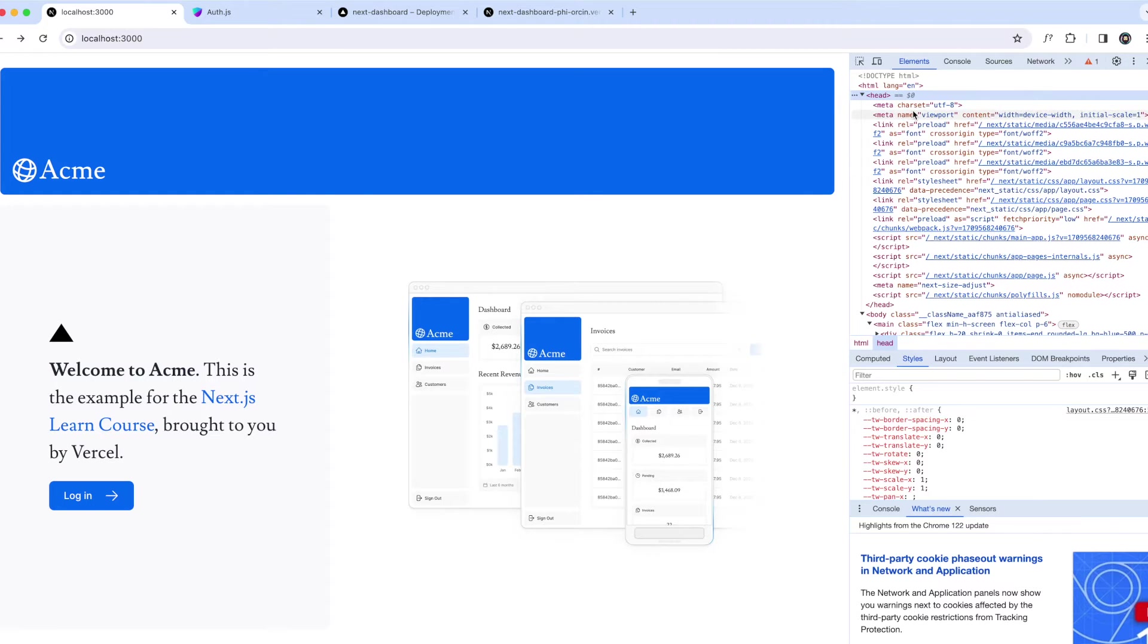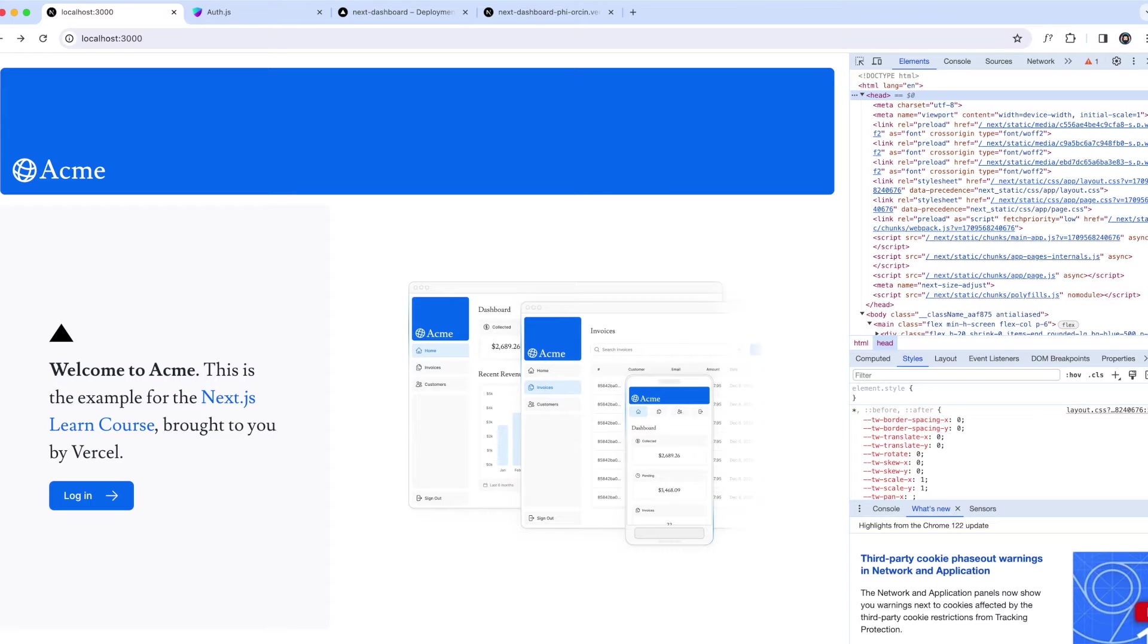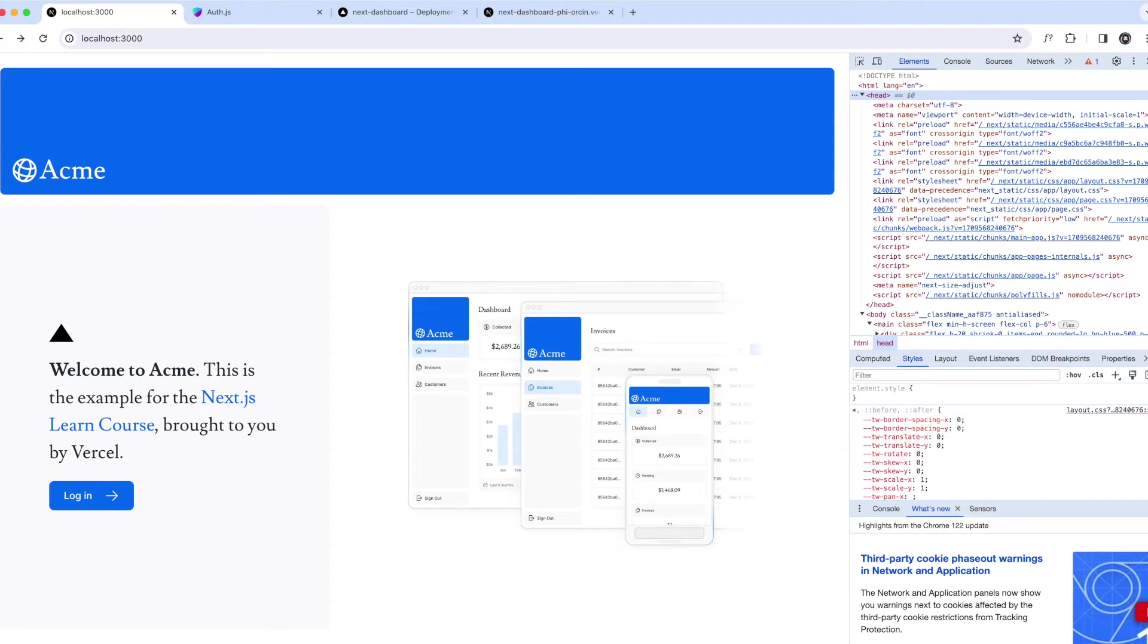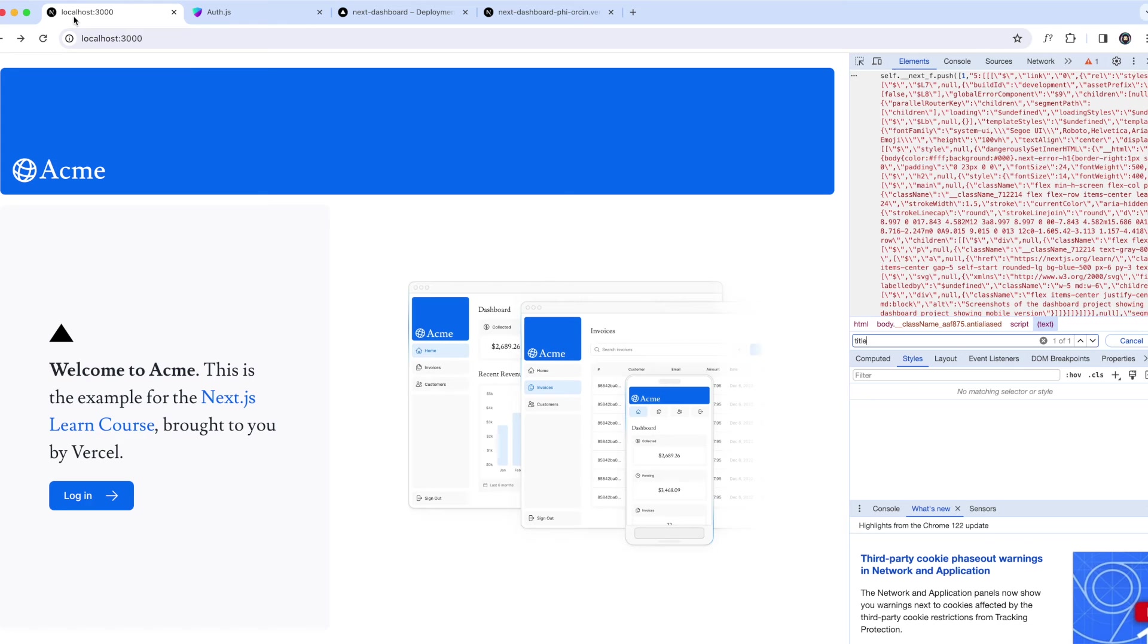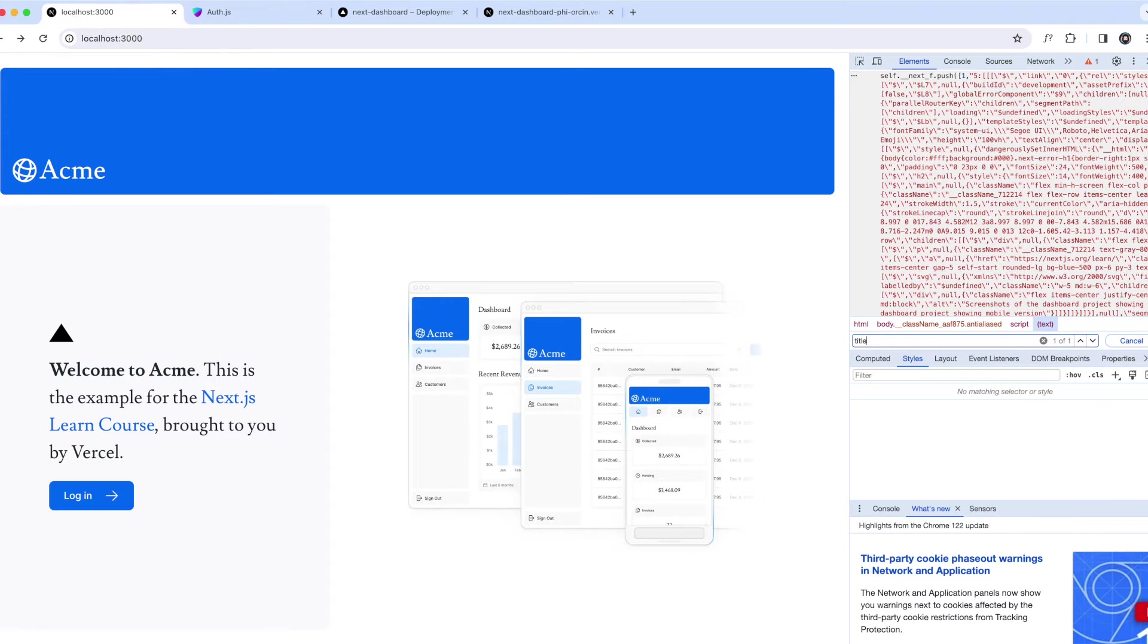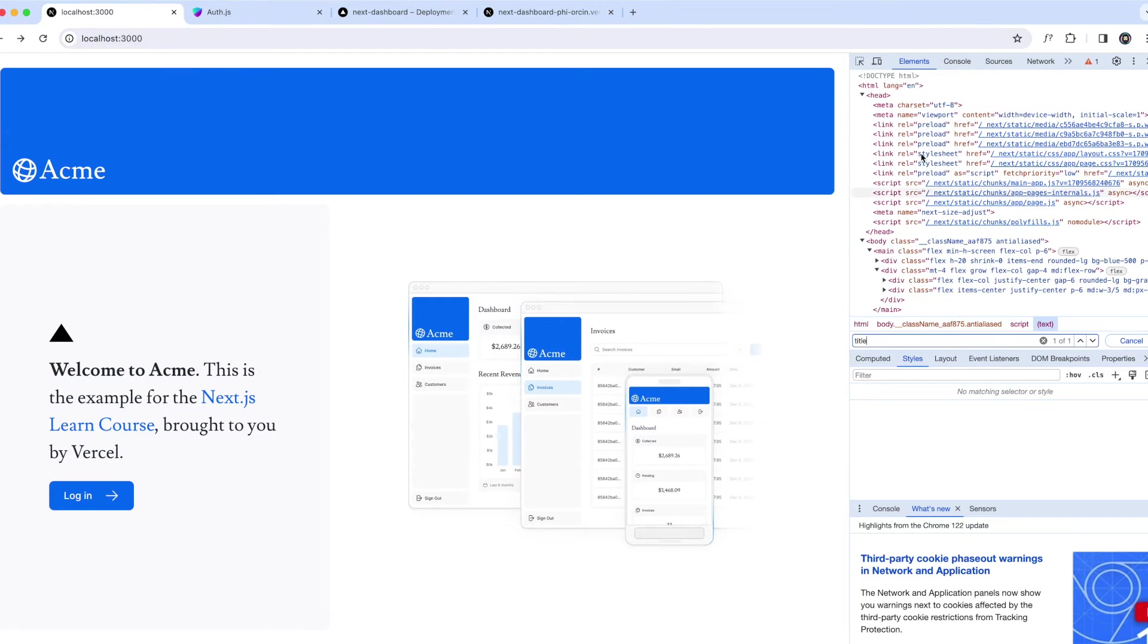All right, so metadata plays a significant role in enhancing a web page's SEO as well, making it more accessible and understandable for search engines and social media platforms. So types of metadata: there is title metadata, responsible for the title of a web page that is displayed on the browser tab.